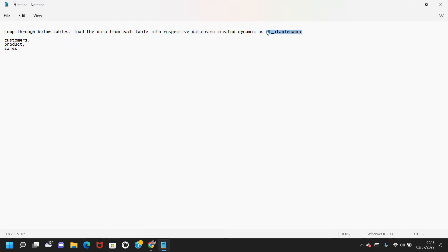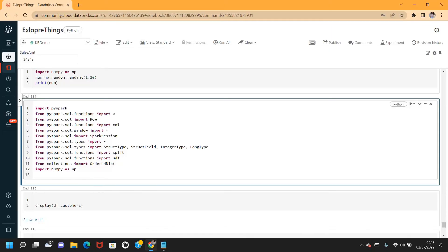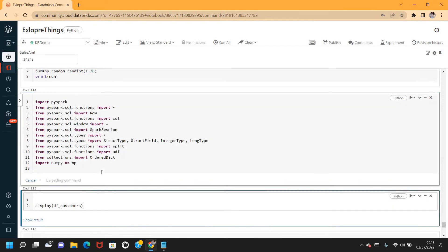If you look at my notepad here, I wanted to loop through these three tables — customers, product, and sales — and load the data into their respective DataFrames. The DataFrame should be created dynamically as df underscore the respective table name.